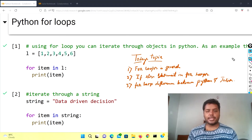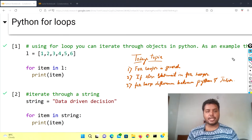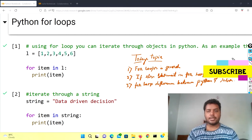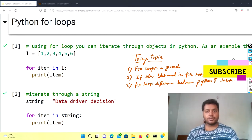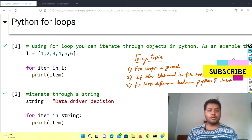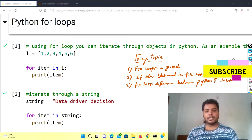Hey guys, welcome to my channel Data Driven Decision. In this channel I talk about data science and machine learning kind of stuff, so if you're into that please subscribe to my channel and see the awesome videos I make for data science technologies. Today I am going to talk about the comparison of the for loop between the Python and Julia programming language. Python is a very popular language in data science and Julia is an upcoming language.